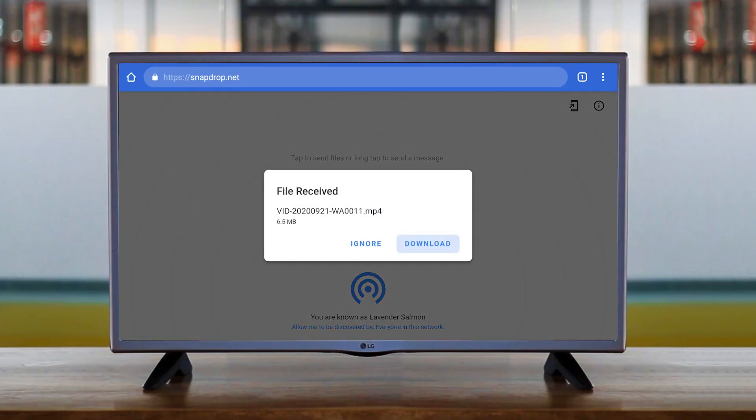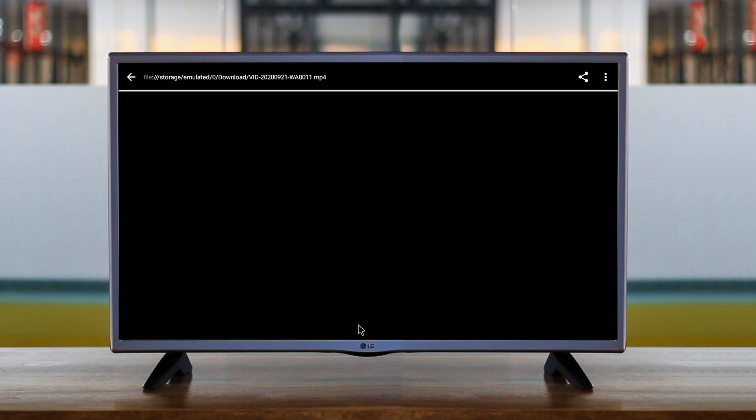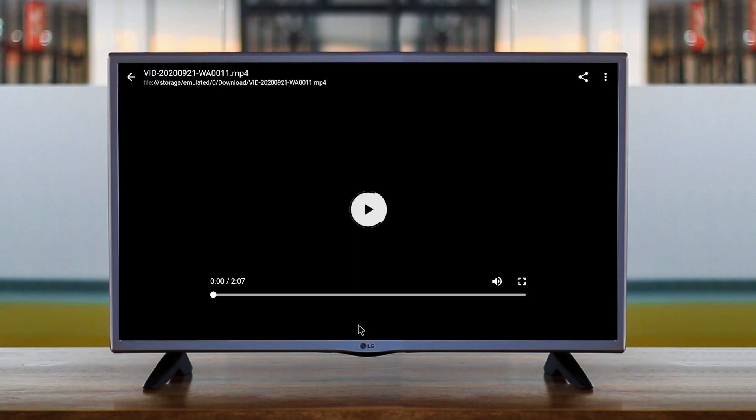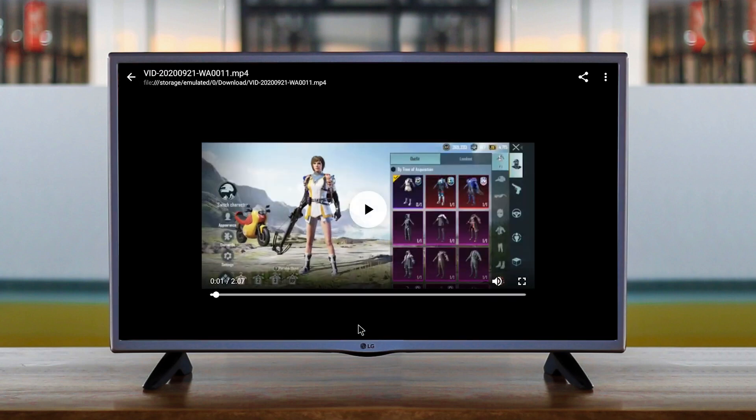Once your file is transferred on your Android TV, a pop-up window will open up showing two options: ignore or download. Click on download to download it and then once it's done you can open it in any file manager. SnapDrop is free and open source so definitely give it a shot.